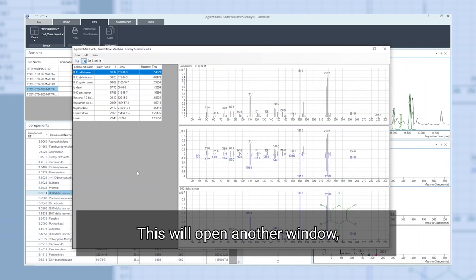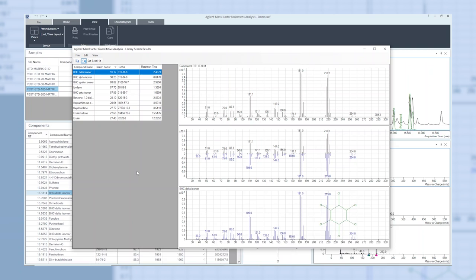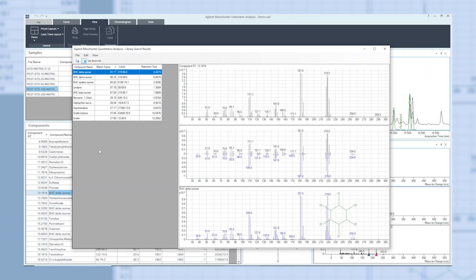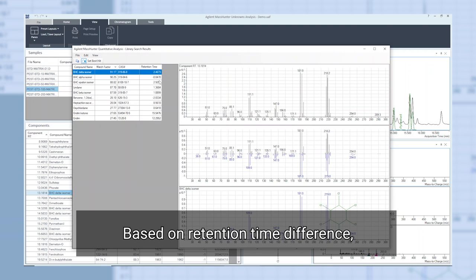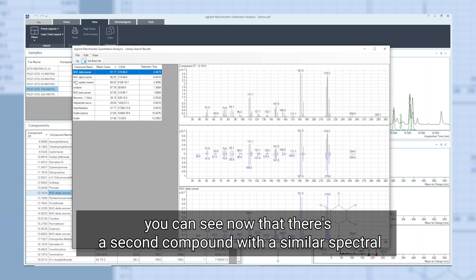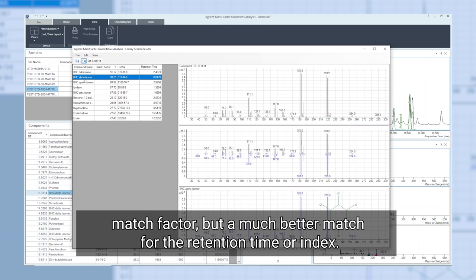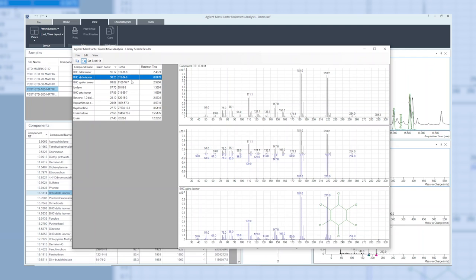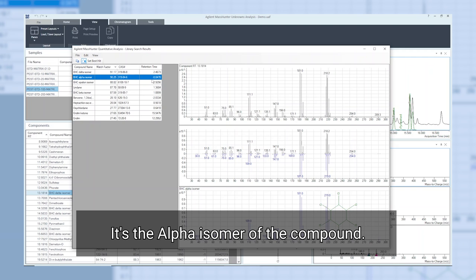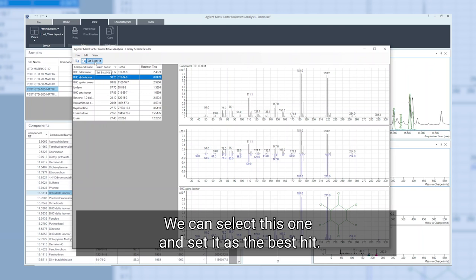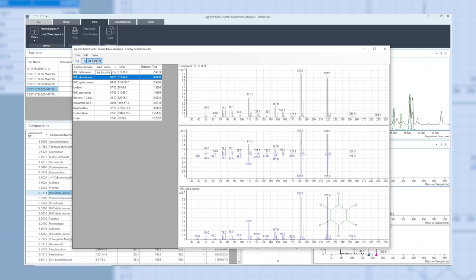So we can go ahead and right-click on the compound and go to show alternative hits. This will open another window and we can see an extended hit list. Based on retention time difference, you can see now that there's a second compound with a similar spectral match factor but a much better match for the retention time or index. It's the alpha isomer of the compound. We can select this one and set it as the best hit.